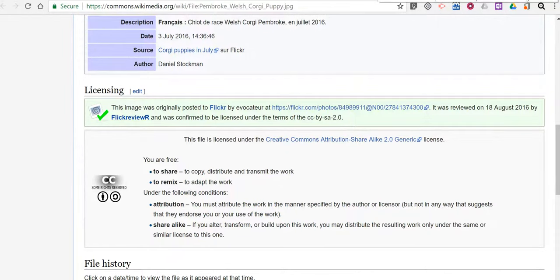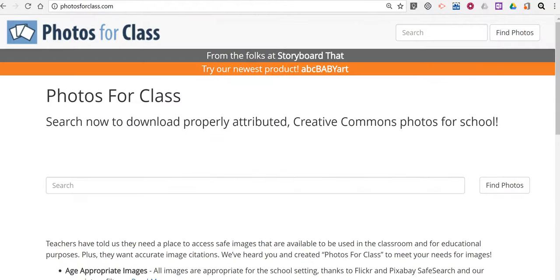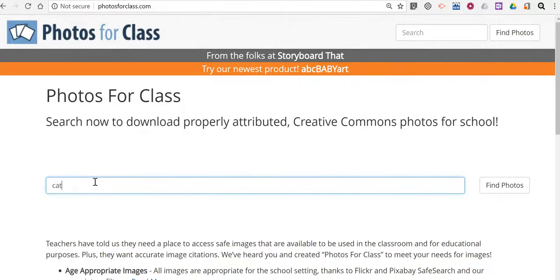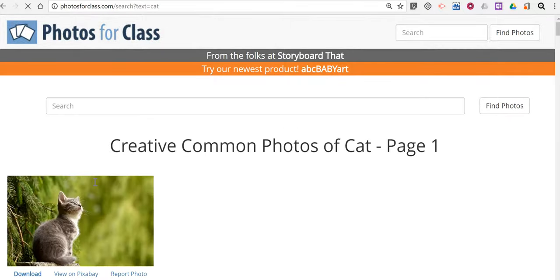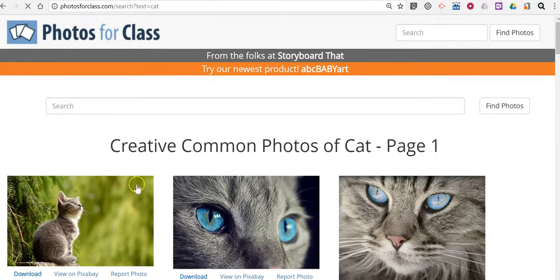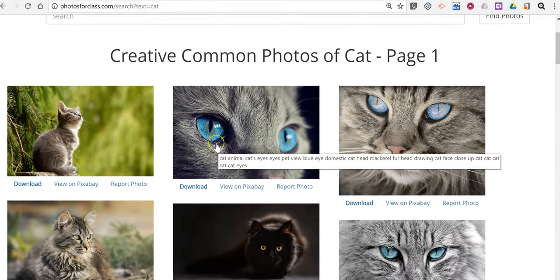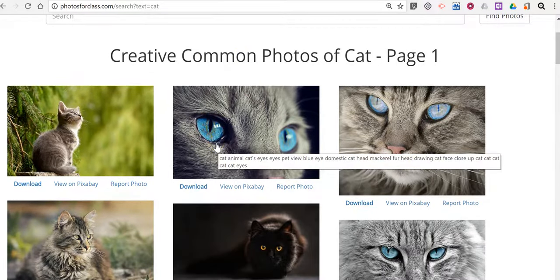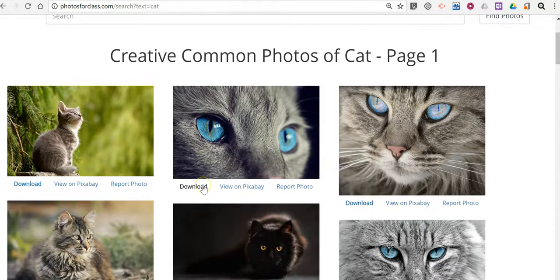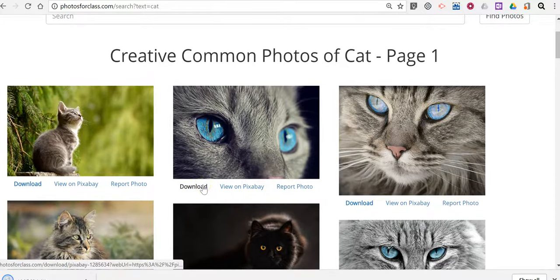Some other ways to find pictures let's go to photosforclass.com. Let's say we need a picture of a cat. This will bring up a big page of cat pictures and let's say I want to use this picture. Let's click download.